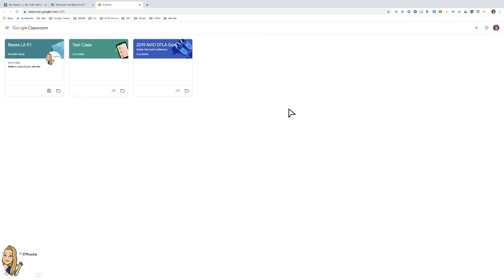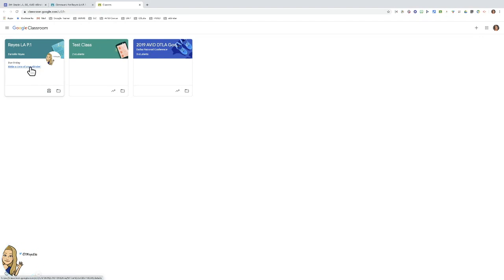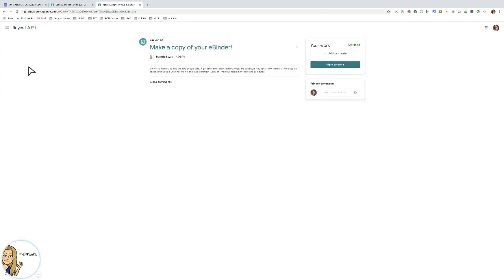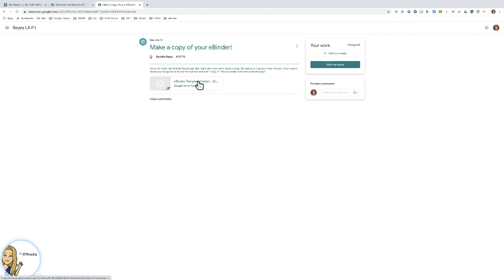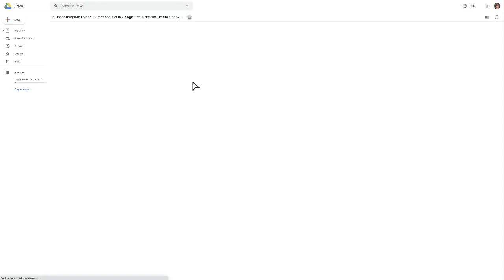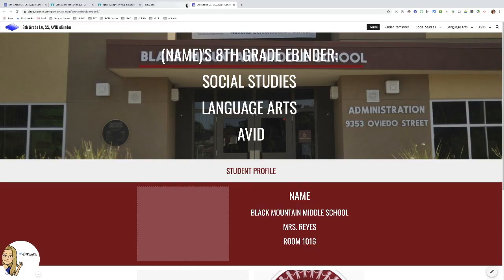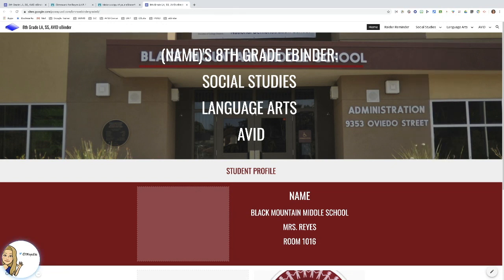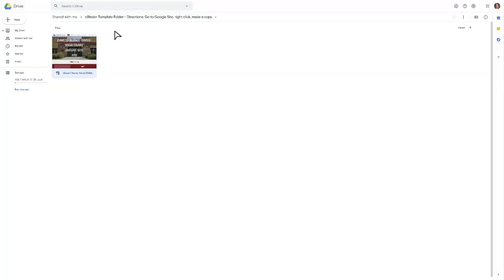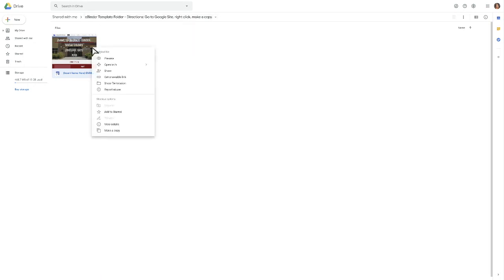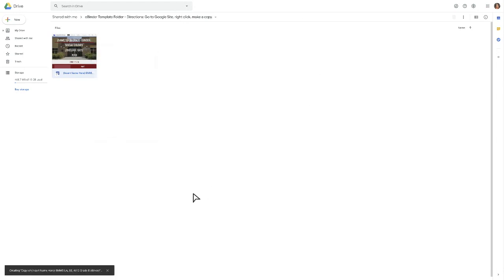Okay, and now we're going to go and see this in the student view. I'm a student in this class and I see due Friday is make a copy of your eBinder. I can go to this assignment, I can see the directions, and now I am going to select this and it takes me right to that file. So again, this is view only. As I open it up, you can see this is view only. I can't edit this. I have to actually go and make the copy, and this is a good thing because your students can't edit it either.